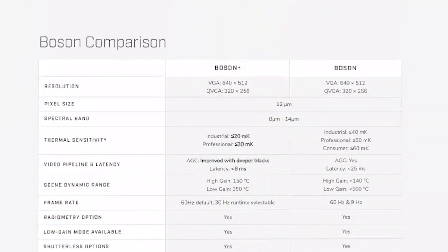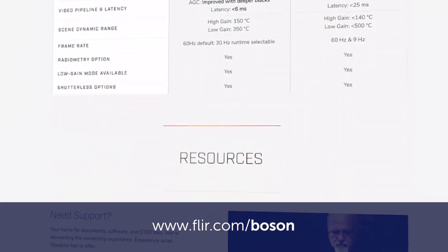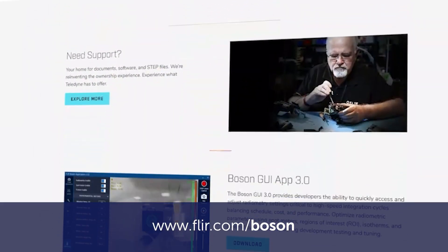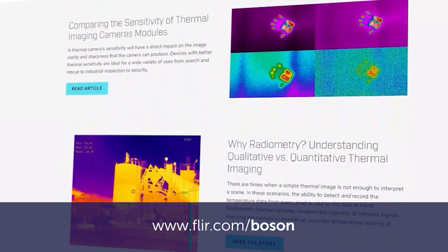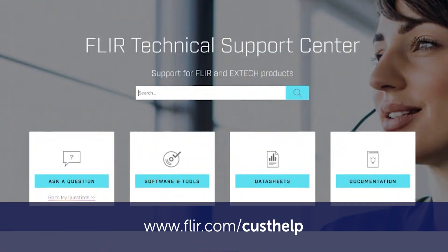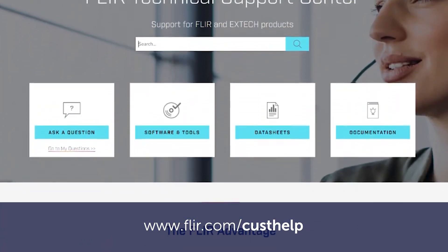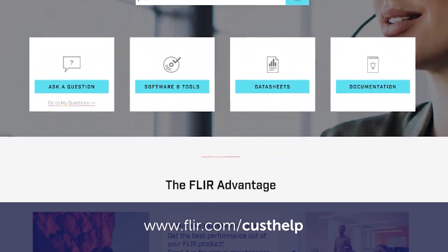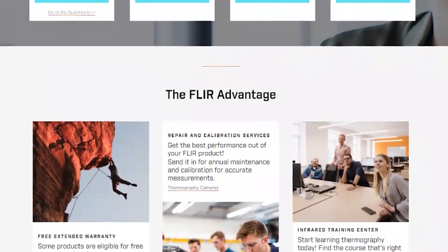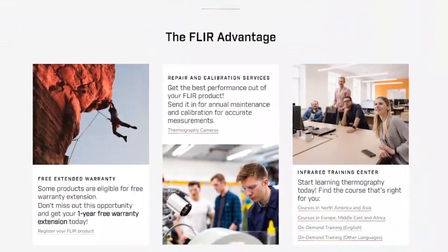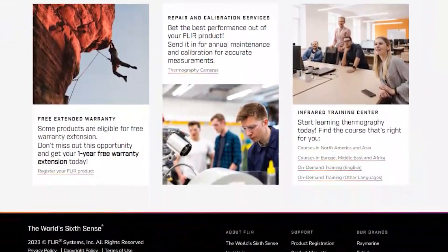There are many resources available to support integration at FLIR.com/Boson. Another great resource is our customer support center found at FLIR.com/custhelp. Please note that all links will be included in the video description. Let's get started.